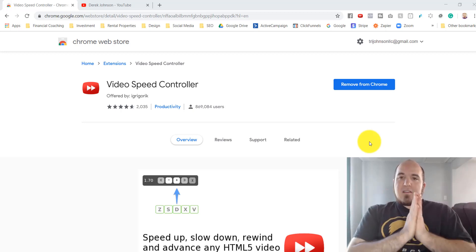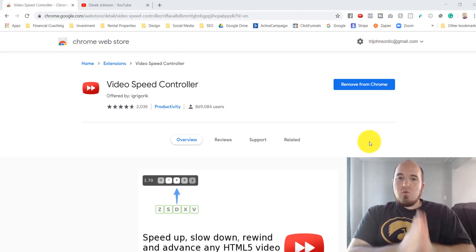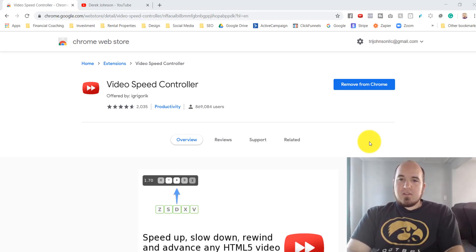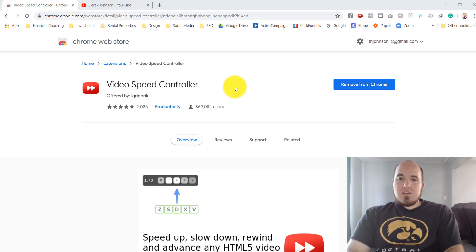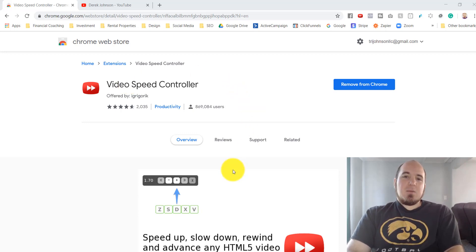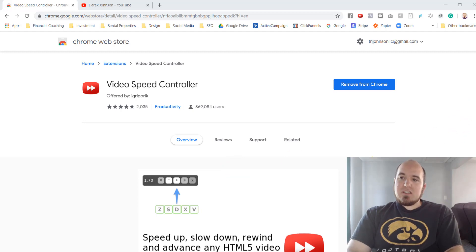What's up guys, wanted to give you this quick tool. It's a Google Chrome extension called the Video Speed Controller. What this is gonna do is it's gonna speed up or slow down any videos you're watching on Google Chrome.